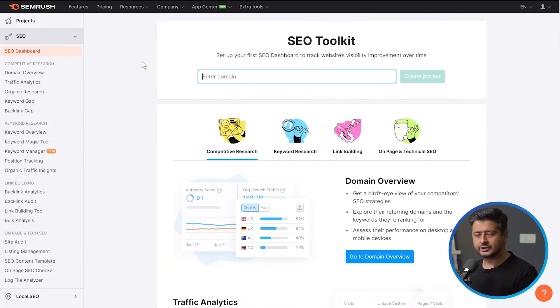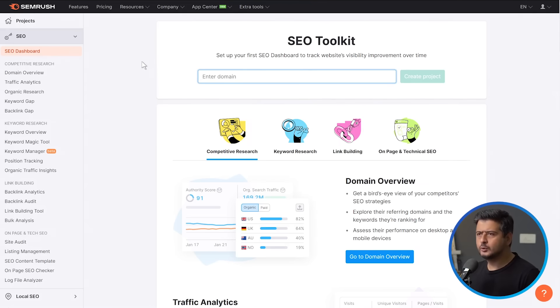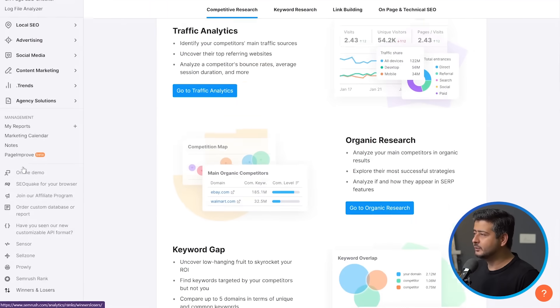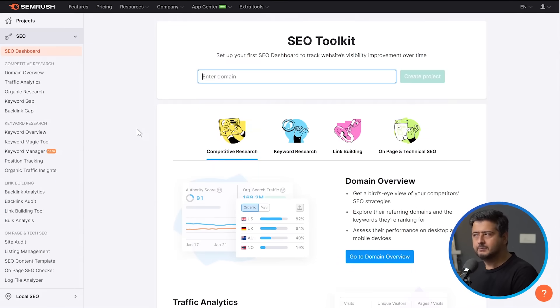Let's work on step number two, which is figuring out how much traffic the competing website is actually generating. There are several tools on the market which can help you identify and analyze this data, but my recommendation is SEMrush. It's a fantastic tool. If you haven't tried it, there's a link in the description where you can sign up for a free account. Inside SEMrush you'll see many different tools, but let's start with simple competitive research, which is right here.